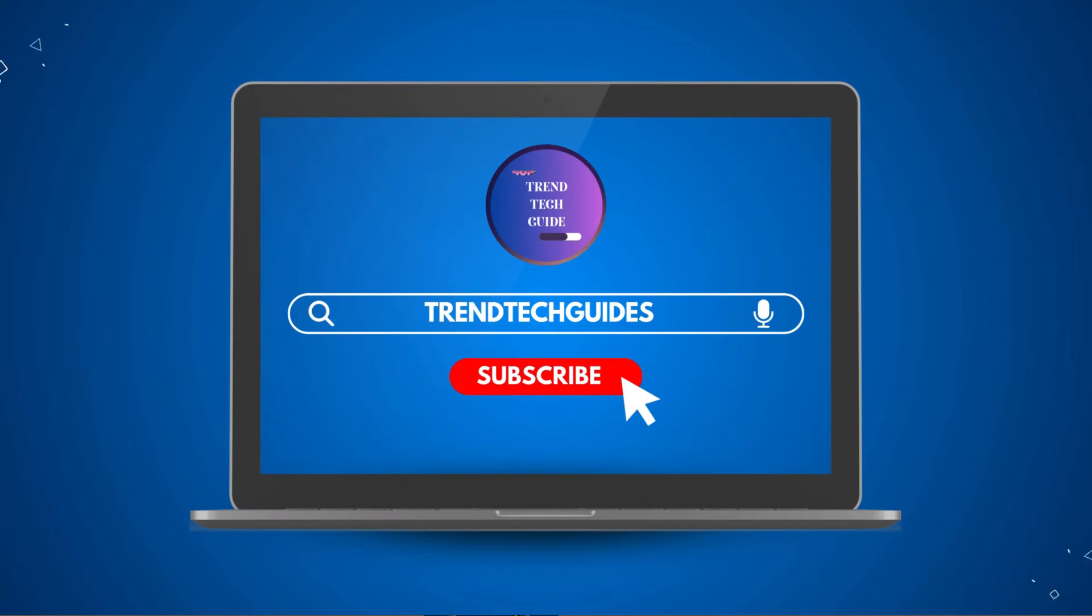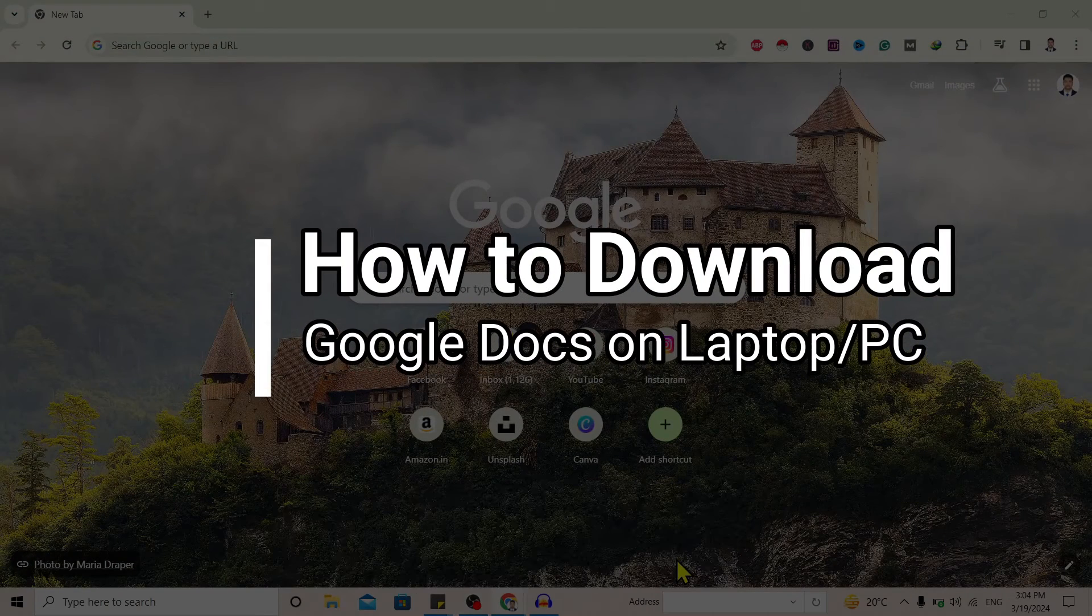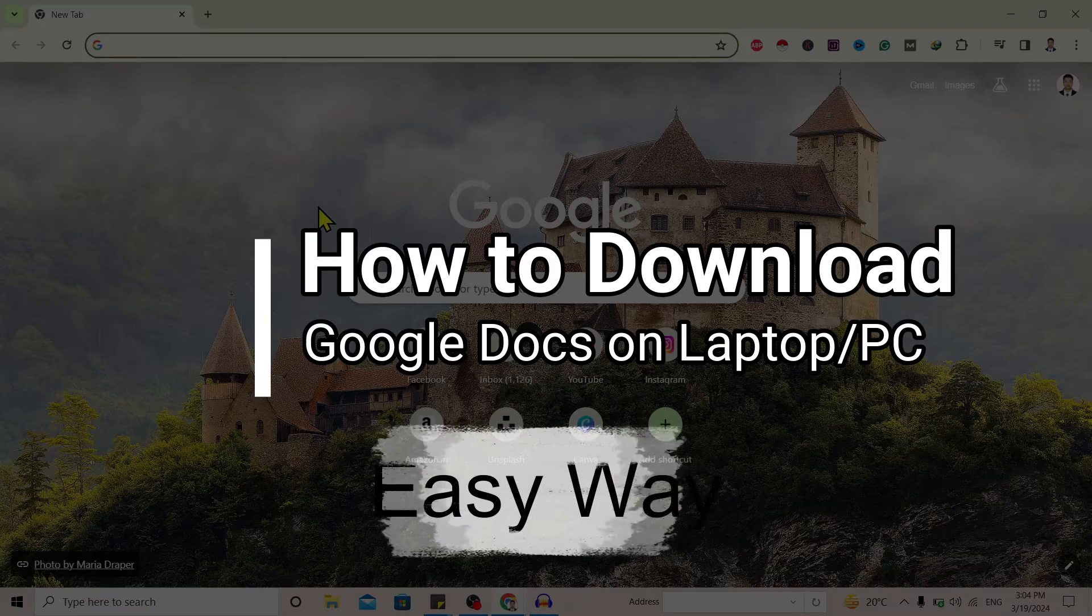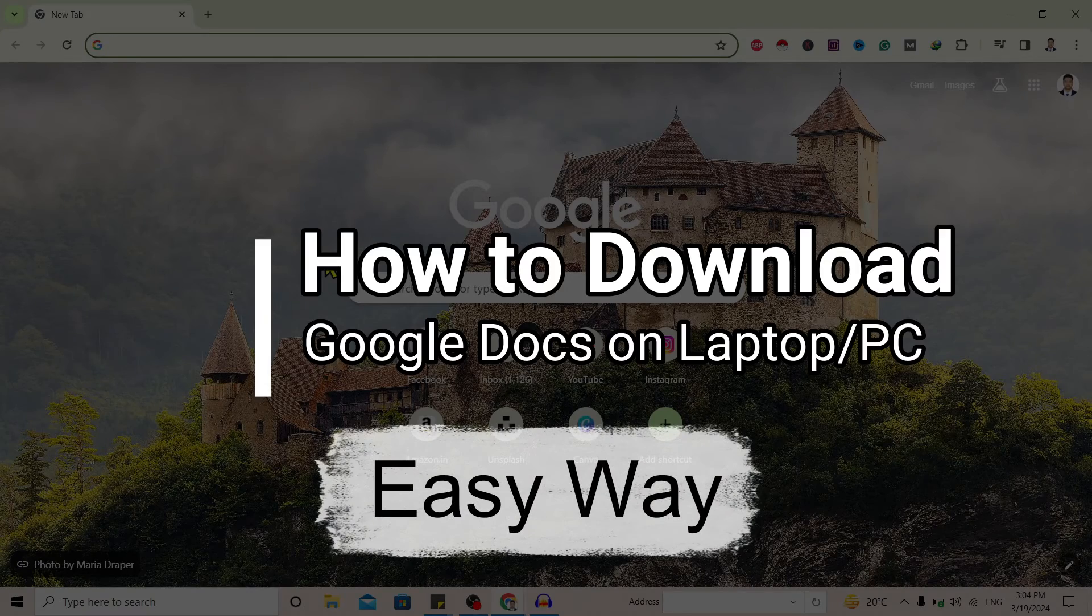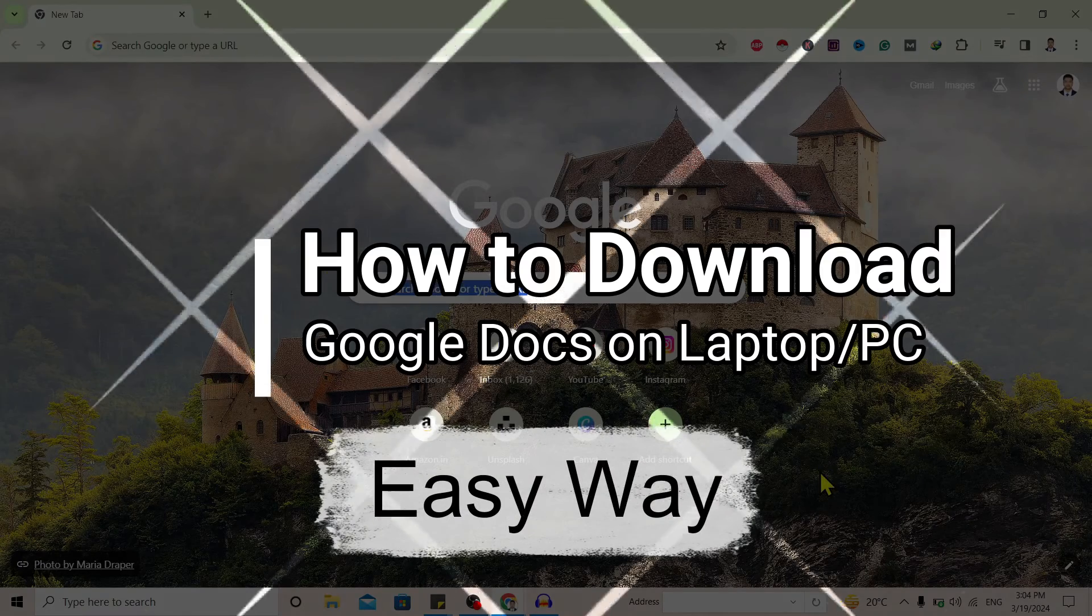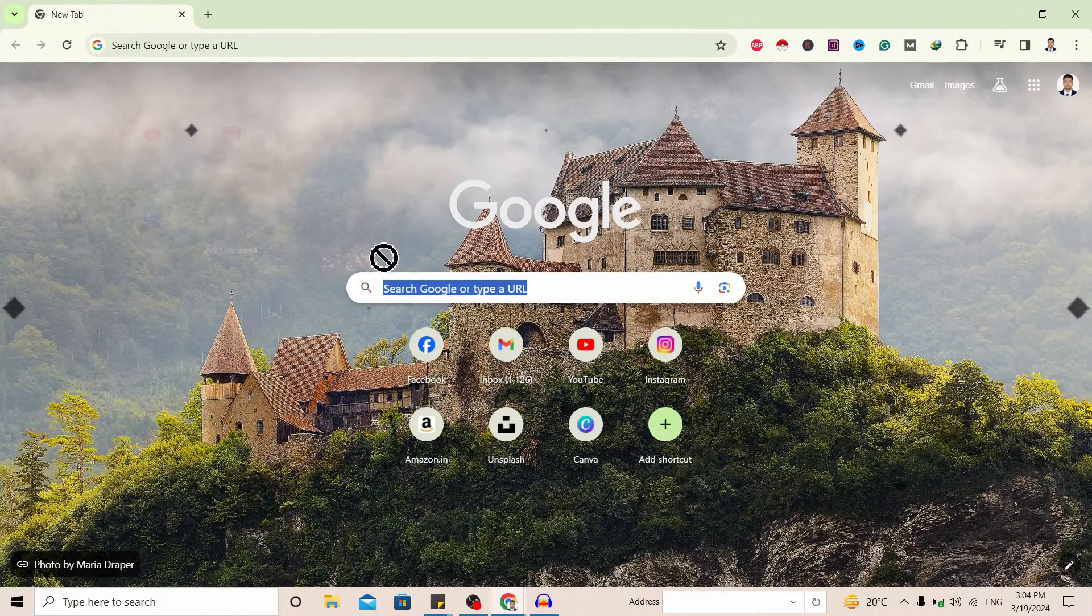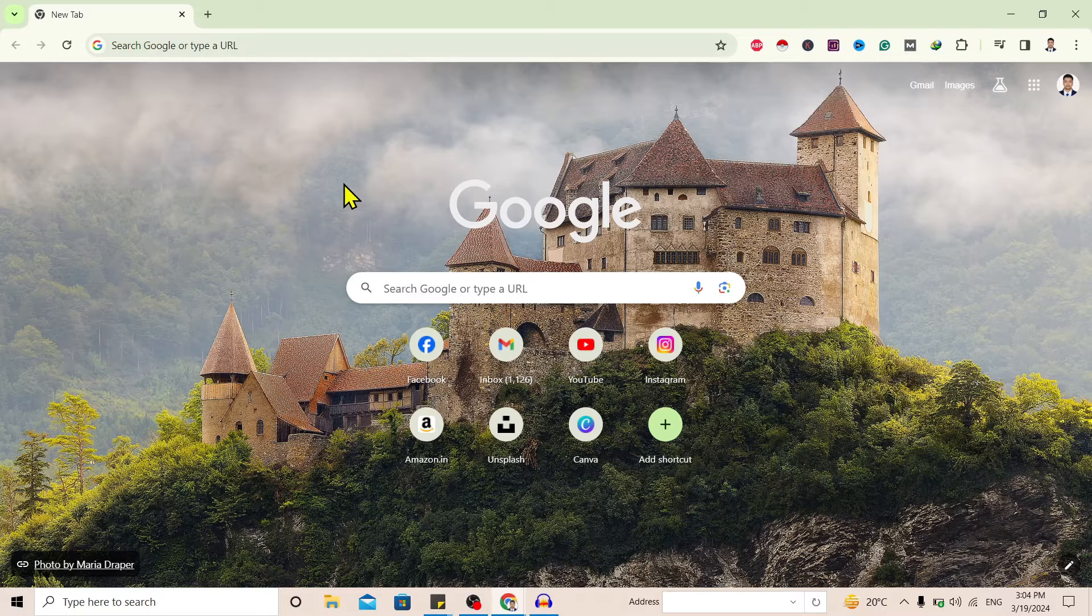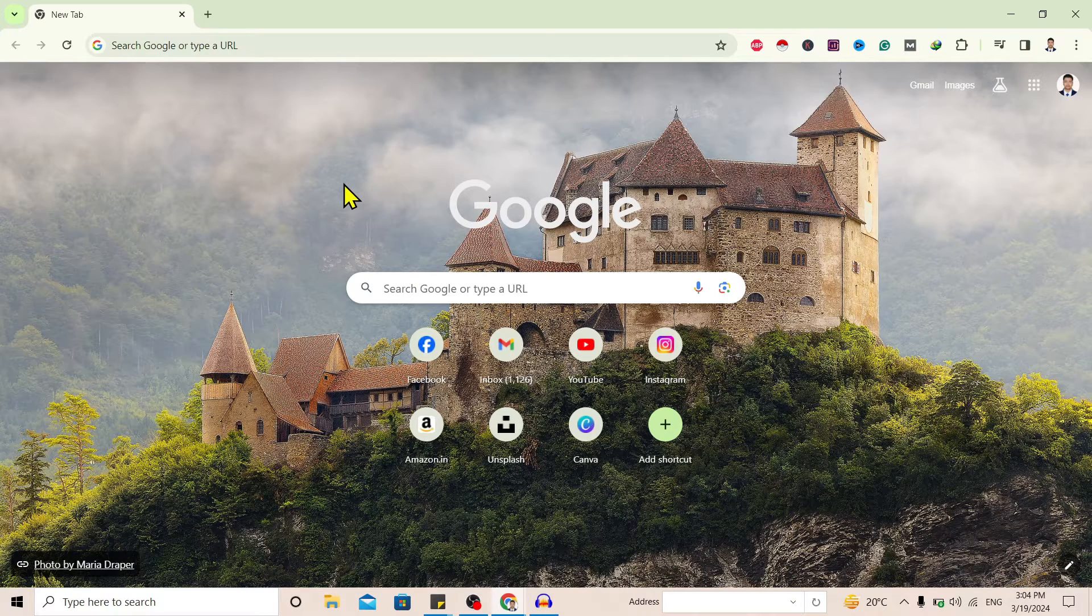Hello friends, welcome to TrendTech Guide. Today I'll show you how to download Google Docs on your laptop or PC. So let's start. Google Docs don't have any apps to download on your PC, but there is a way to get it on PC.